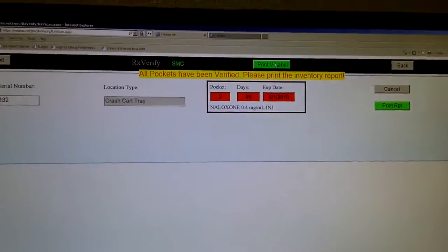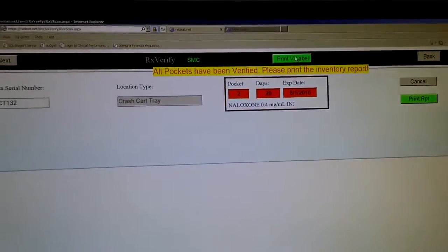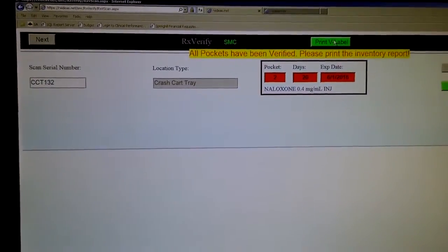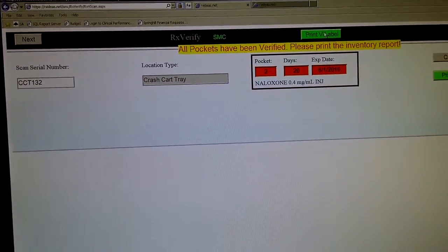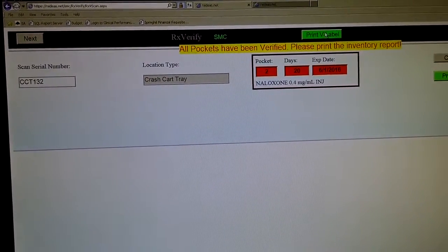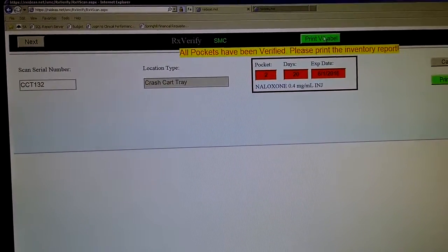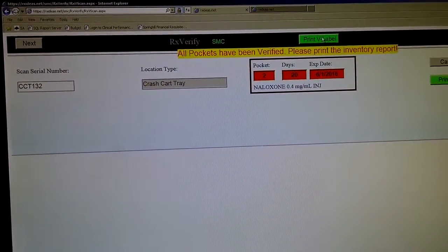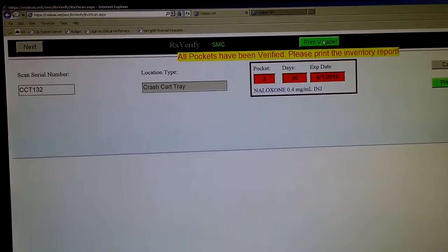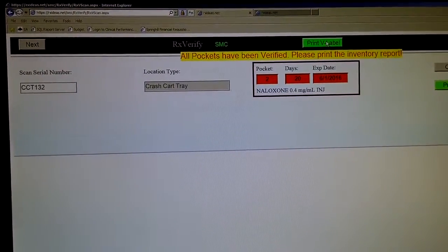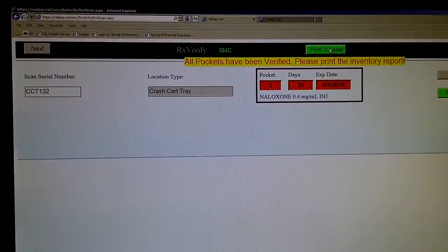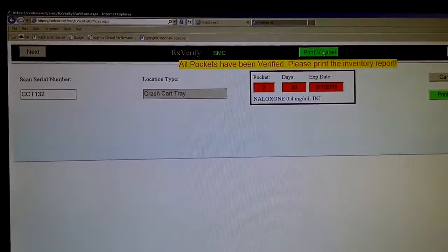There is another video on how to restock these if you are a technician and the third video on how to issue these to a unit and receive them back to the pharmacy. These will have to be tracked for their location in order to track expirations.